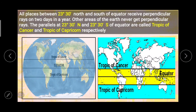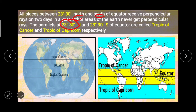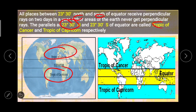All places between 23 degrees 30 minutes north and south of the equator receive perpendicular rays on 2 days in a year. Other areas of the earth never get perpendicular rays. The parallels at 23 degrees 30 minutes north and 23 degrees 30 minutes south of the equator are called Tropic of Cancer and Tropic of Capricorn respectively. It is easy to understand with the help of figures or diagrams.